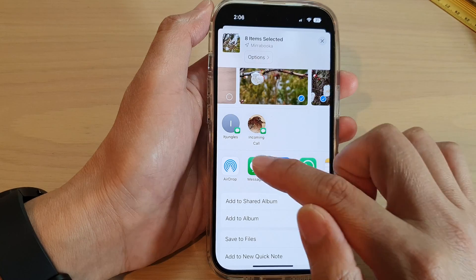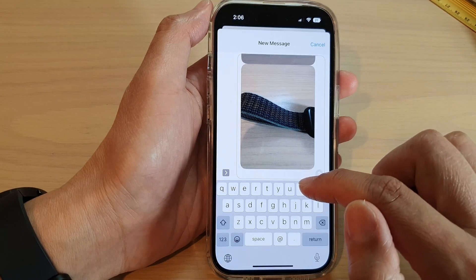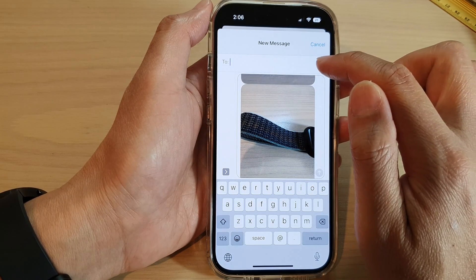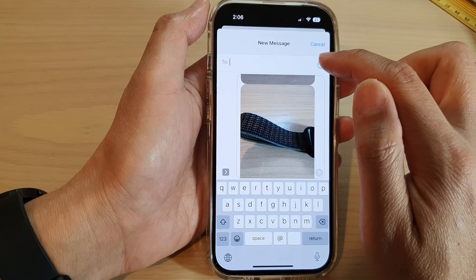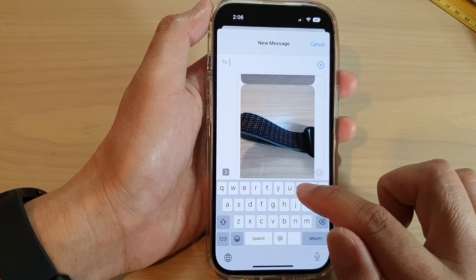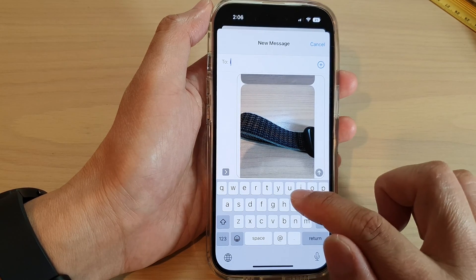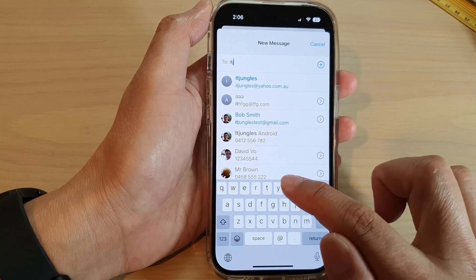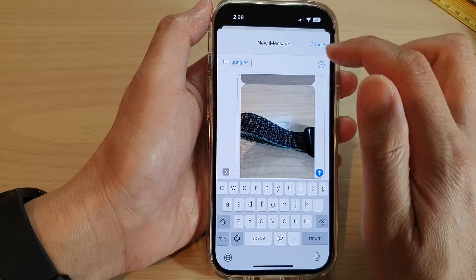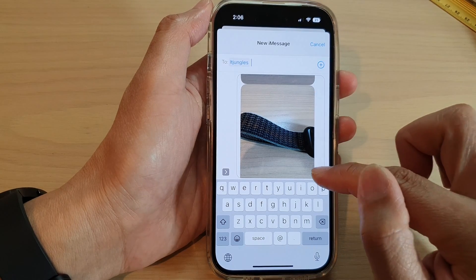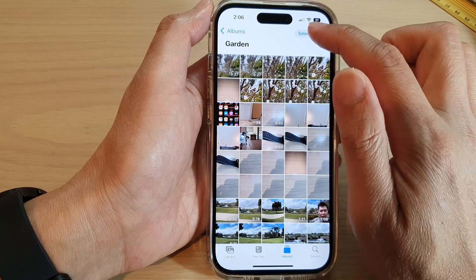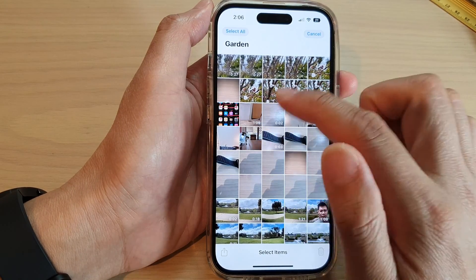Tap on Messages and then select a contact that you want to share to. You can type in a contact name and then just tap on the Share button to share it.